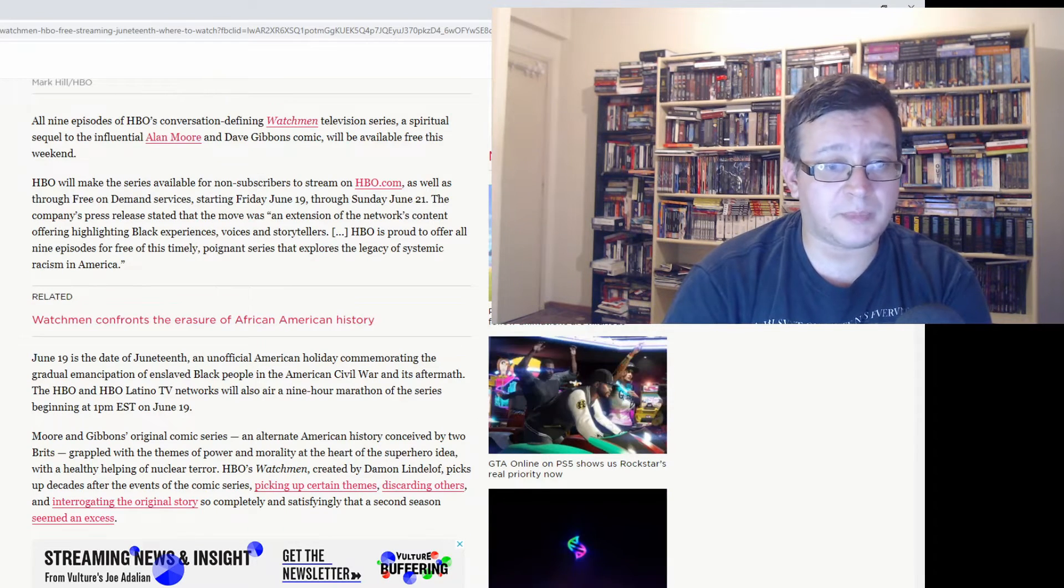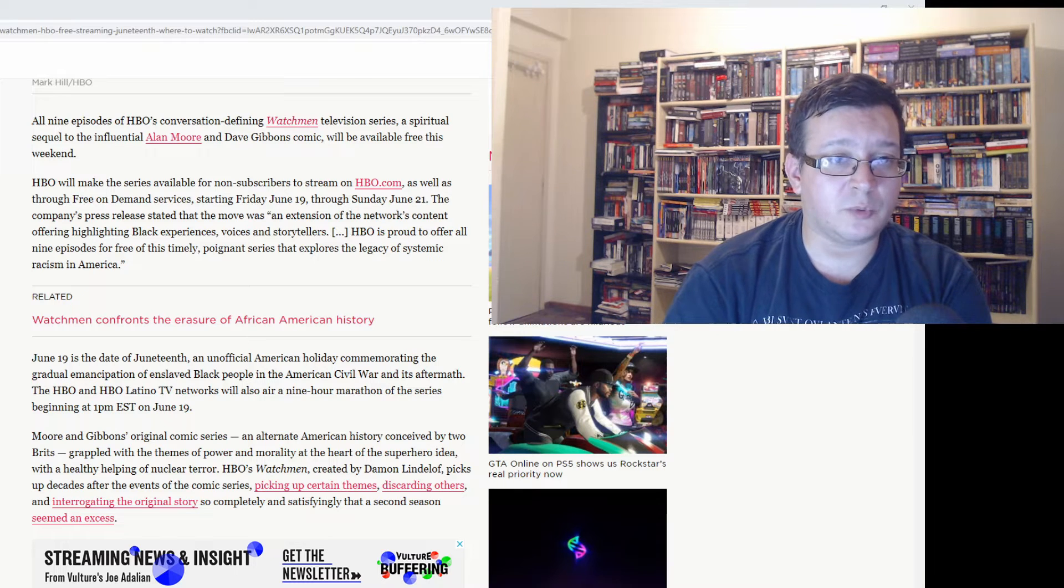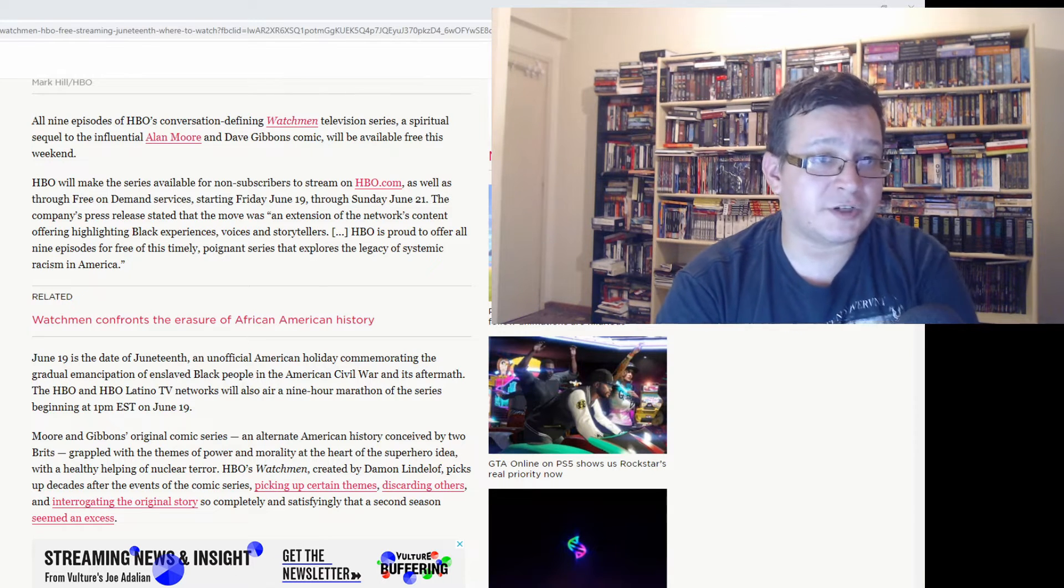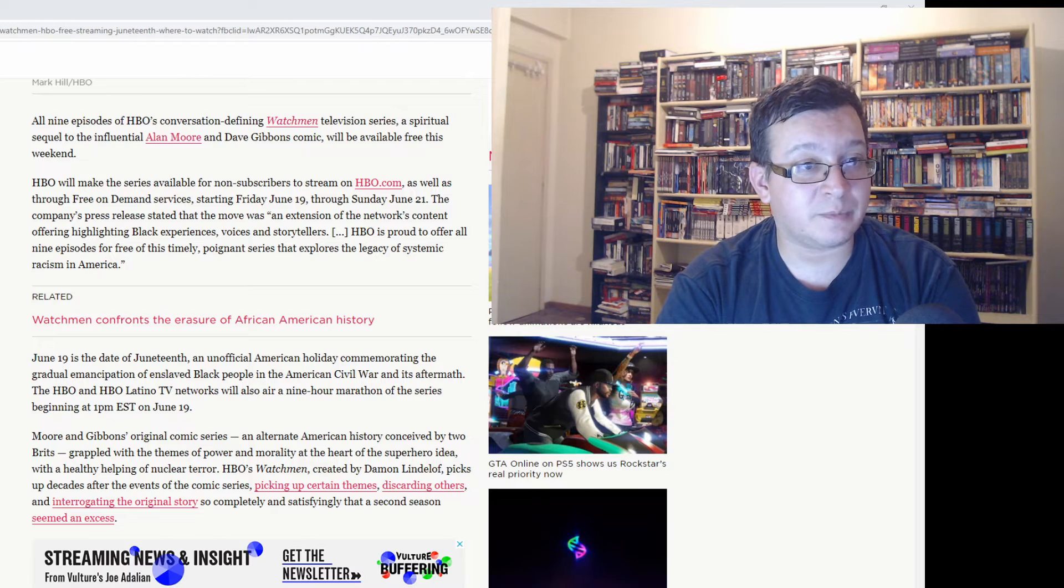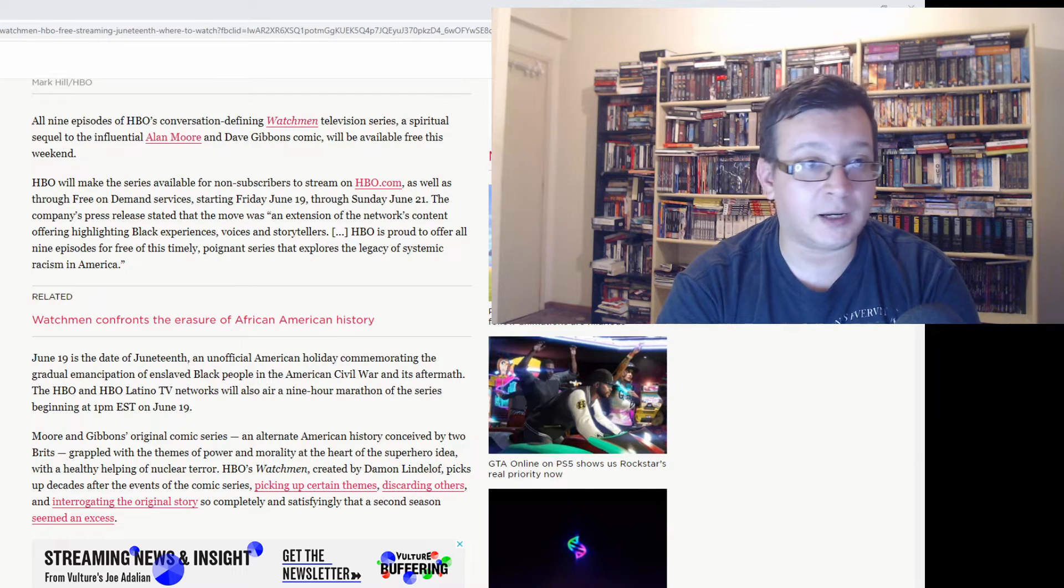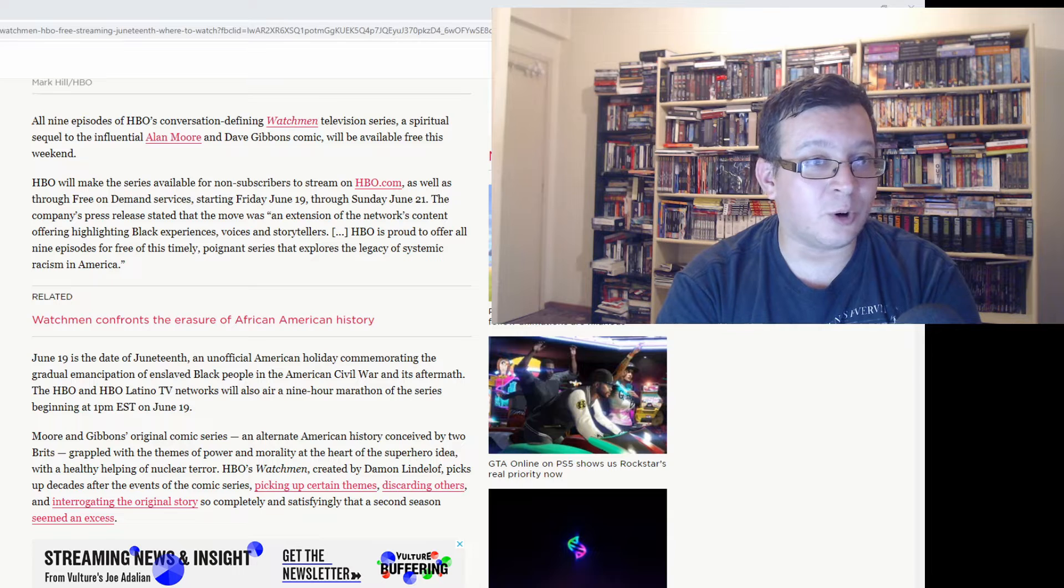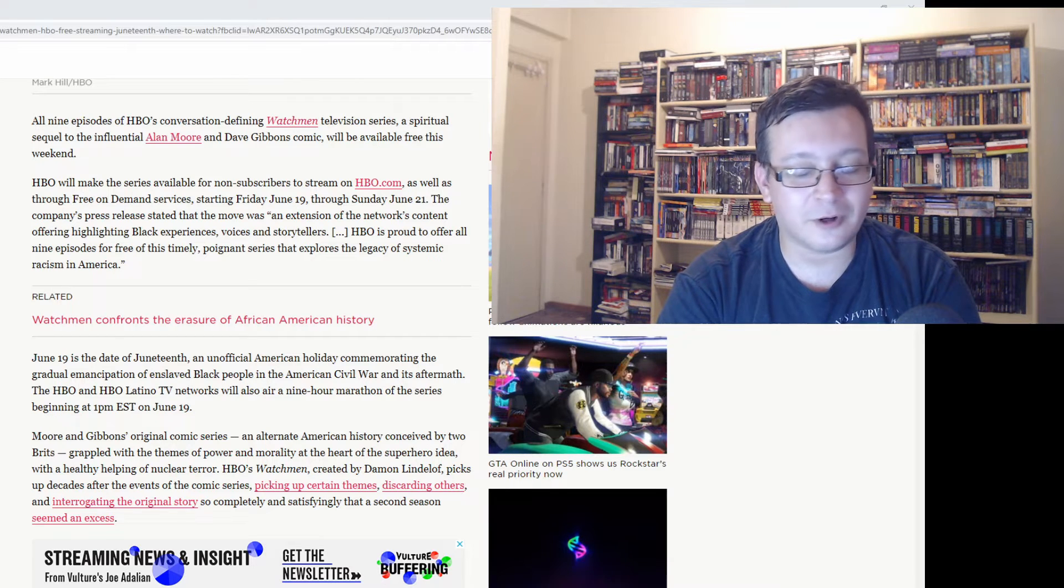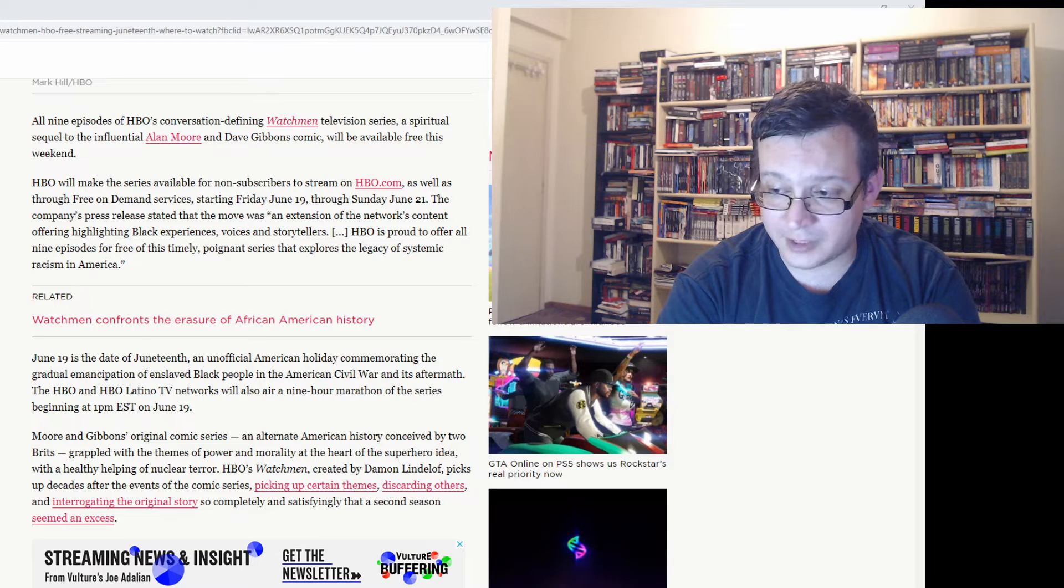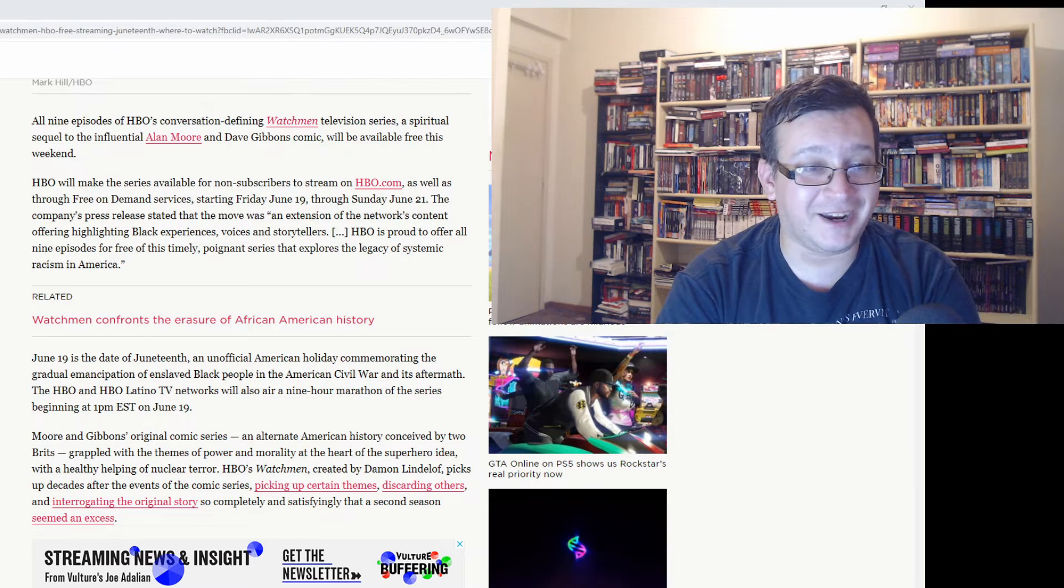It acts upon the Tulsa Massacre and it's set in Tulsa. We have a female police officer, and police officers have to wear masks because many of them were murdered by white supremacists who have adopted the Rorschach iconography and his final diary from the graphic novel.